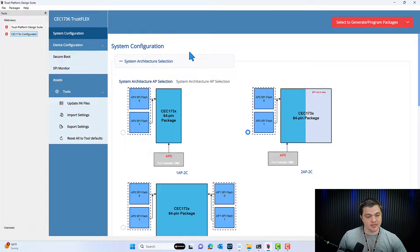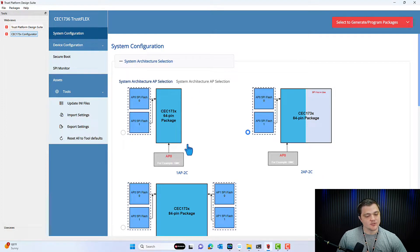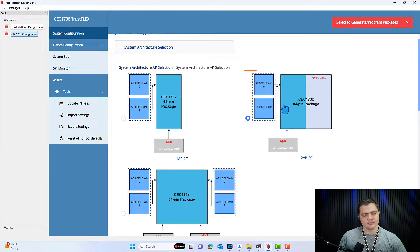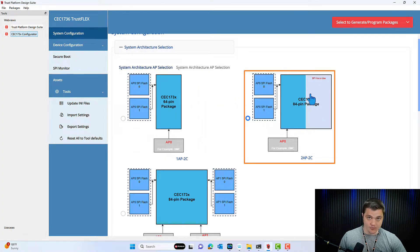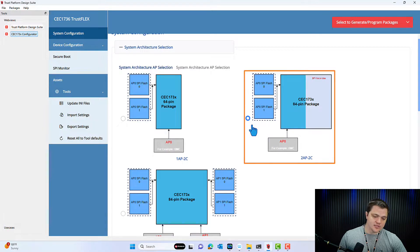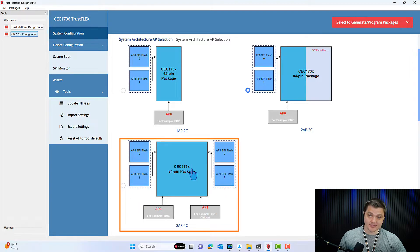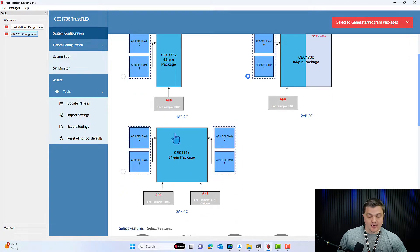The system configuration page is where you're going to make the majority of your high-level decisions as to what features and hardware package you're going to use. We have the option to secure one spy line with the 64-pin package of the CEC173X, or one spy line with the 84-pin package where one of the spy lines is dormant. But if you're using the full superset part to its fullest potential, you're going to select the CEC173X 84-pin package with the two spy lines and the two flash components on either side.